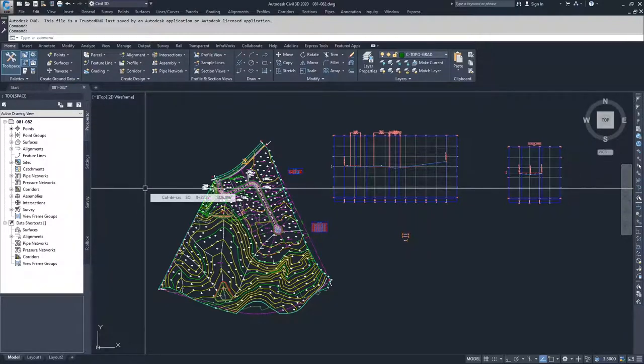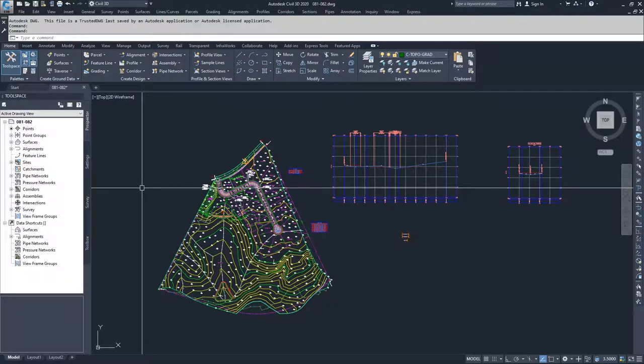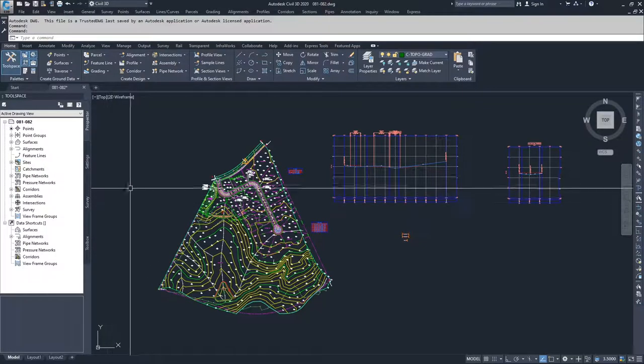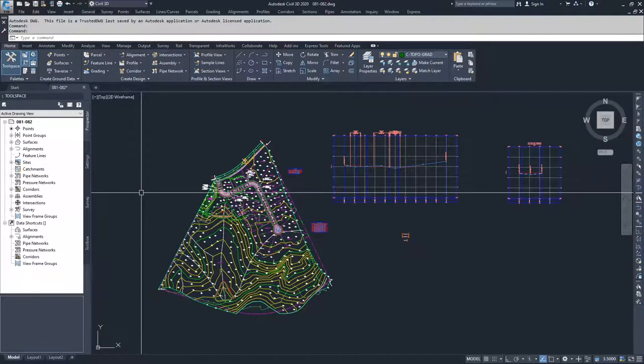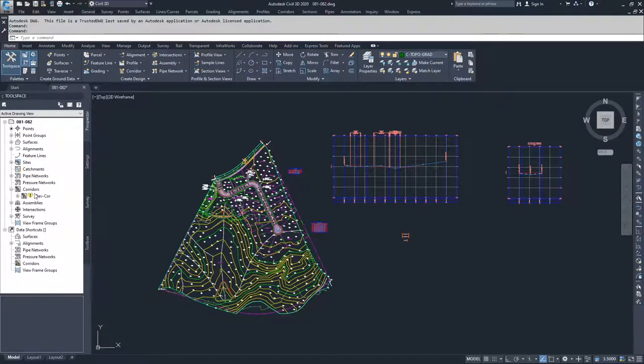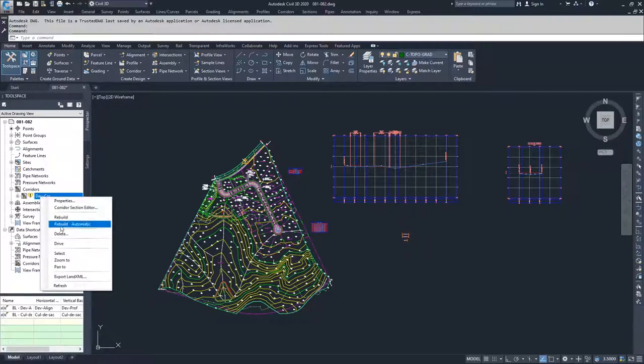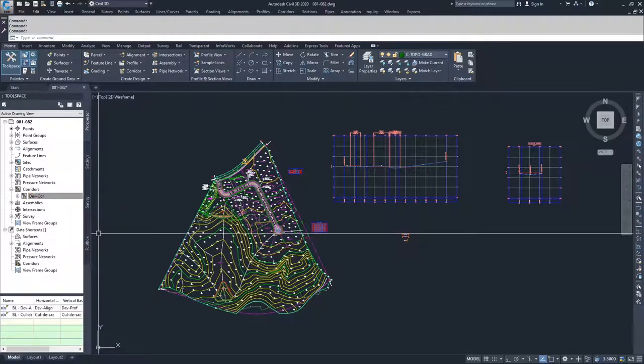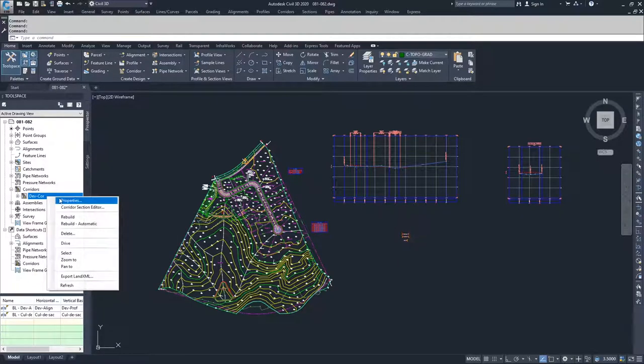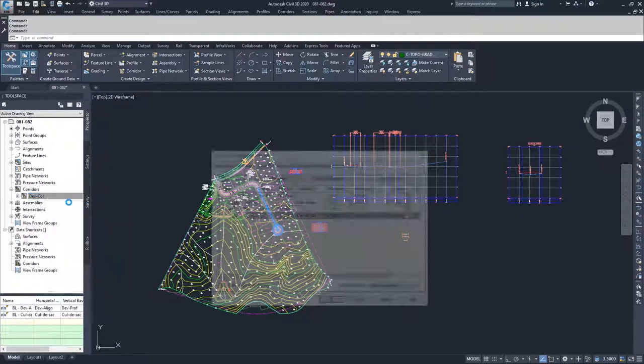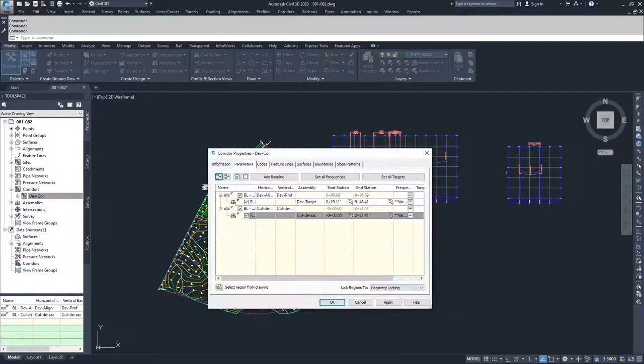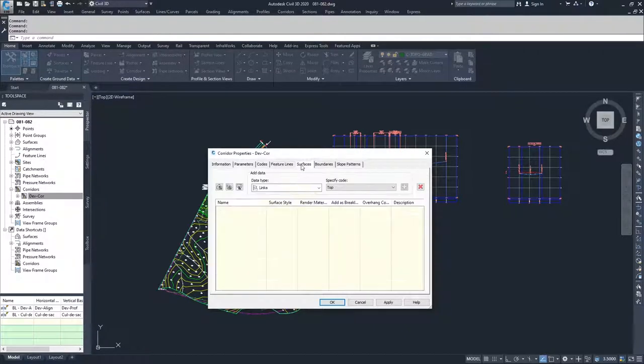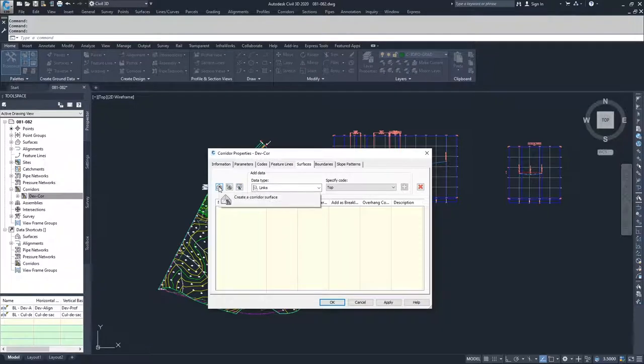Along with those three entities, we also can create a surface from our corridor. In order to do that, we have to go into our actual corridor. I'm going to go ahead and rebuild it because it shows that mine is out of date, and then go to properties. Inside of my properties for my corridor, if I go over to surfaces, I can now create a surface based on my corridor.